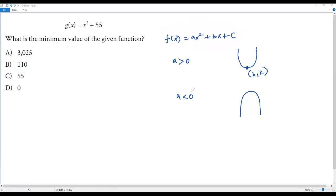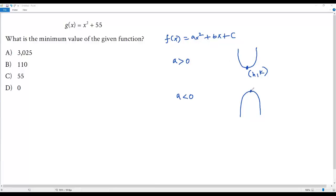In case the value of a is less than 0, we'll be getting a graph of this quadratic function as an open downward parabola, and then we'll have a maximum point. That is actually the vertex, and the y-coordinate k is the maximum value of the given function.